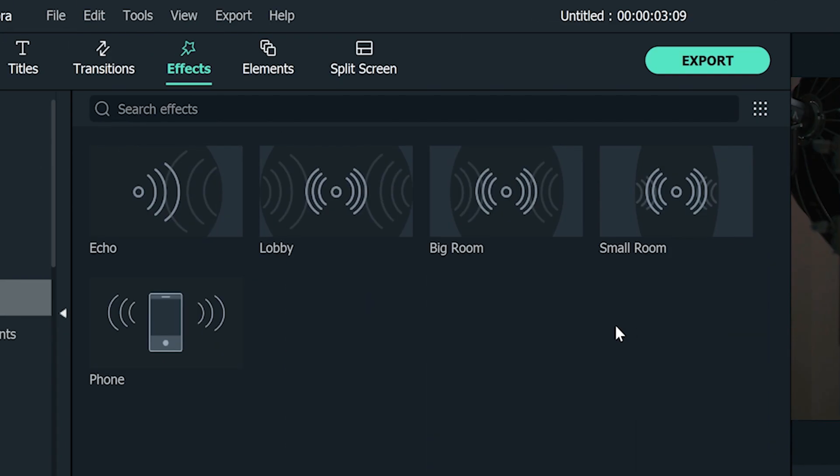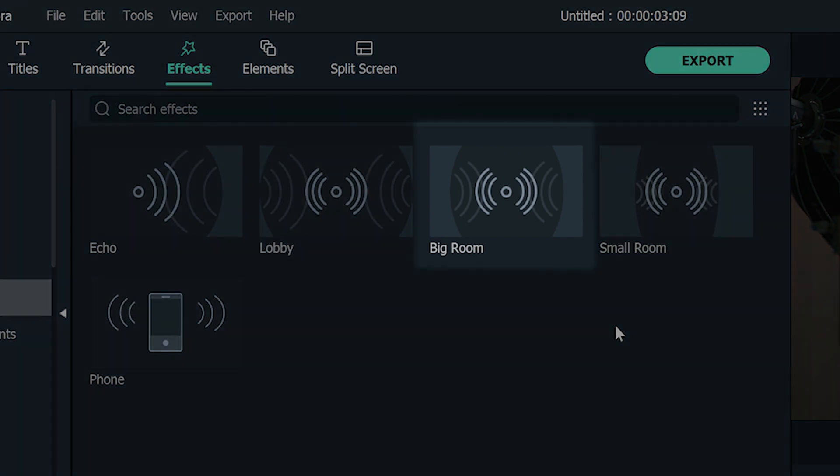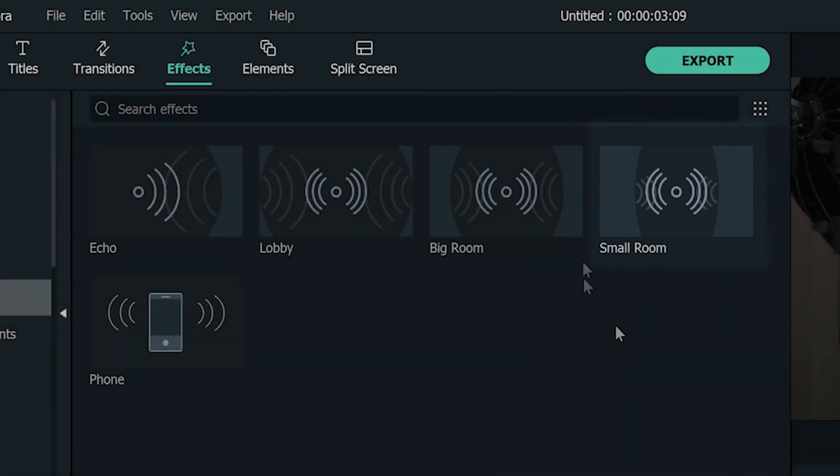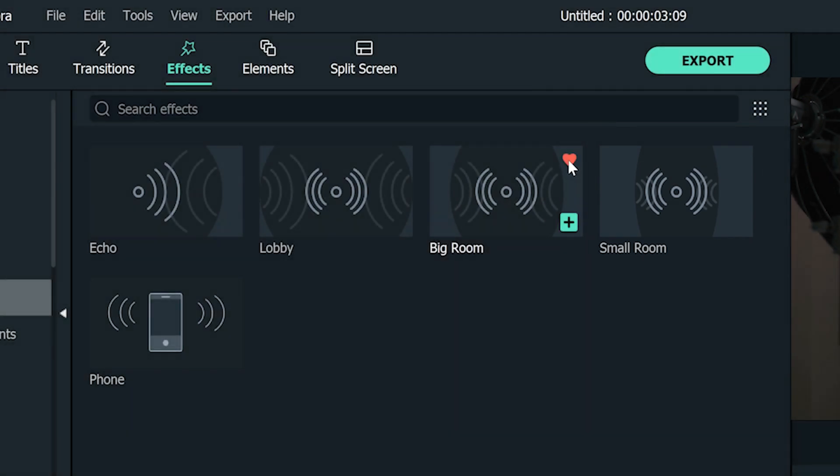We also have the big room and small room effects. The big room effect adds longer reverberations and the small room effect adds less echoes to the voice. Feel free to give it a try and let us know how it works for you.